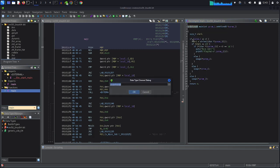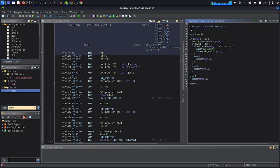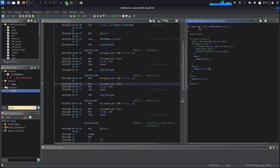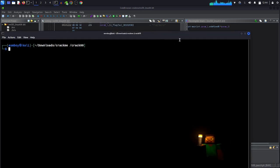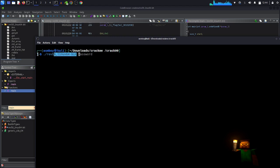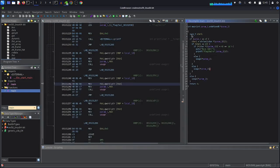We can retype it as: int main(int parameter1, undefined *parameter2). The first parameter is an argument counter. For example, when you run the program and pass an argument, this int parameter1 counts how many arguments you passed — and the name of the program itself is also counted as an argument. So in this case we have two arguments. The second parameter stores those arguments in an array of strings.